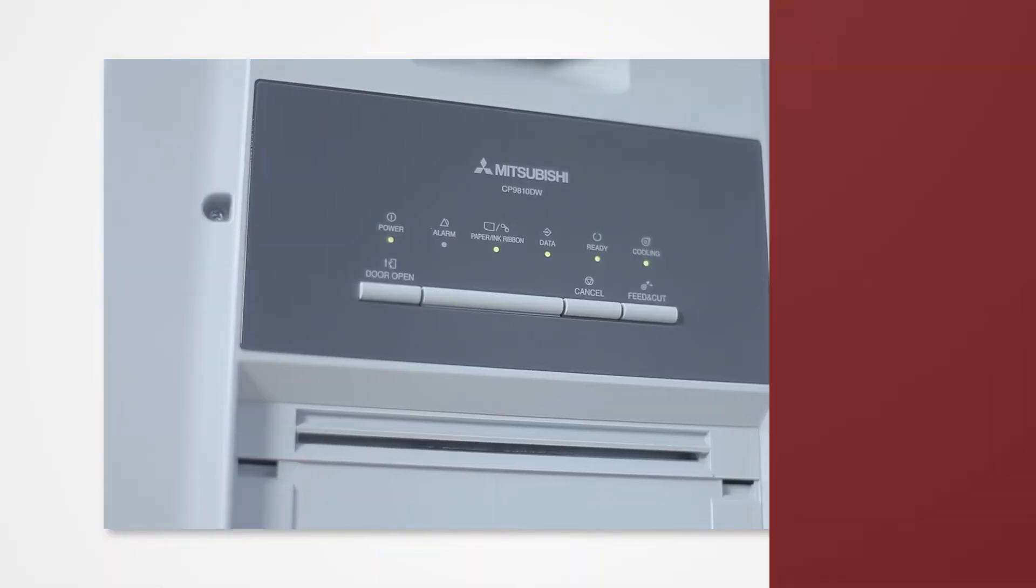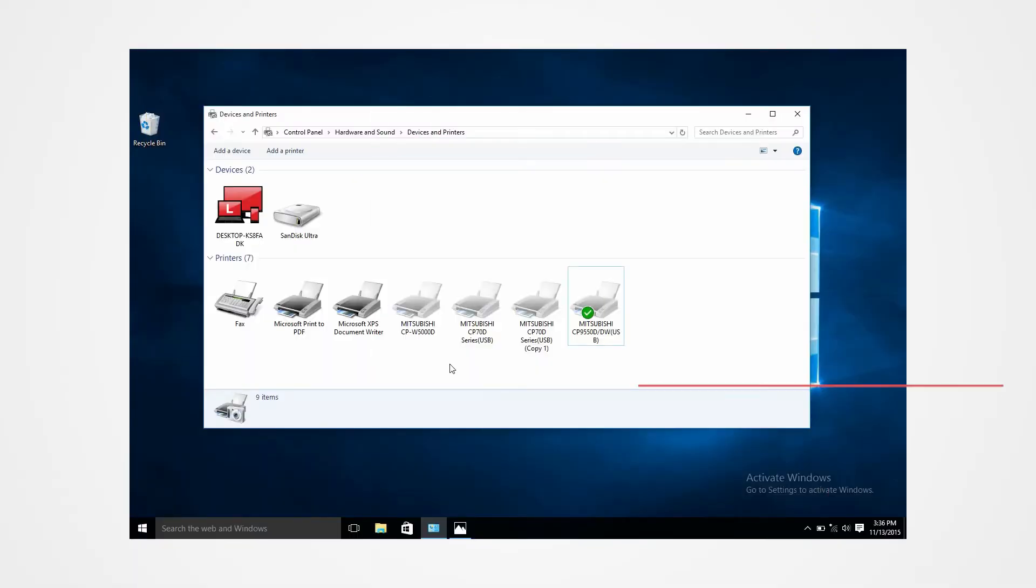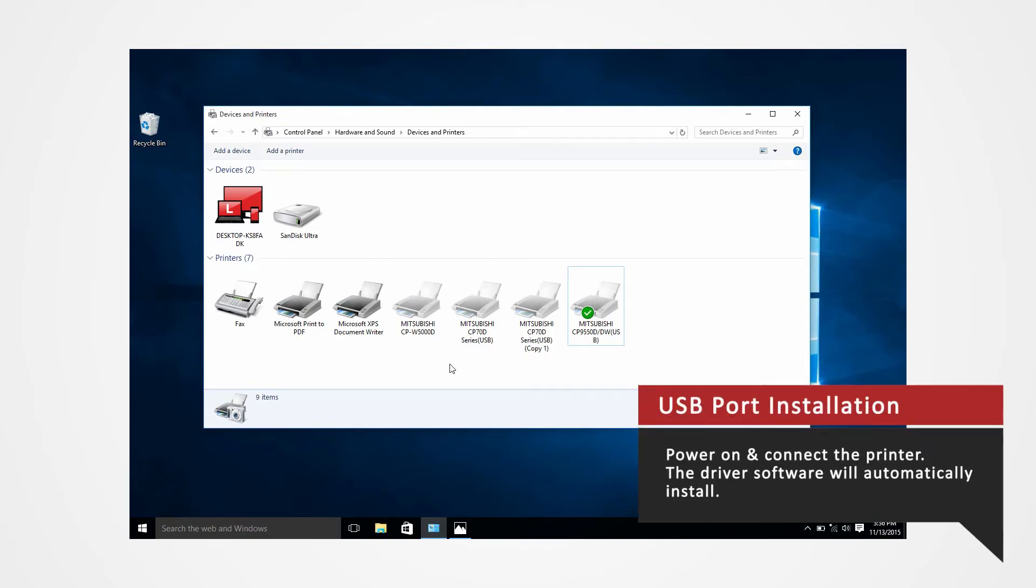Power on the printer and connect it to your computer via USB to automatically install the USB port.